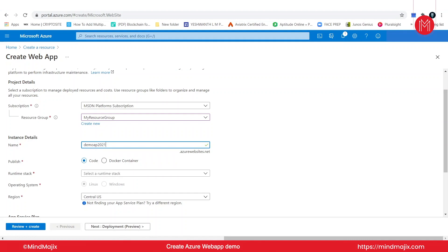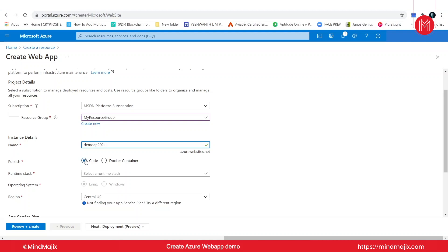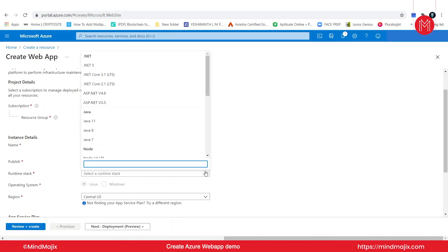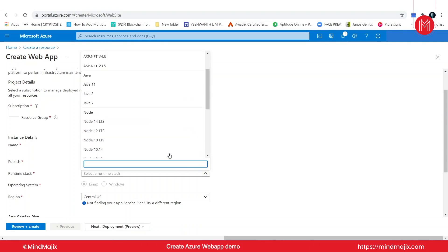Then we have two different options here for publishing our web app. It can be published as code or in a Docker container. I'm selecting code as I'm not going to deploy it in a container. Then what I'll do here is I'll select the code I want to deploy. Go ahead and select whichever language you want. There are so many languages which Azure web app supports. For this demonstration, I'm going to select .NET 4.3.1.